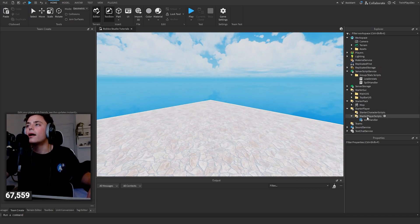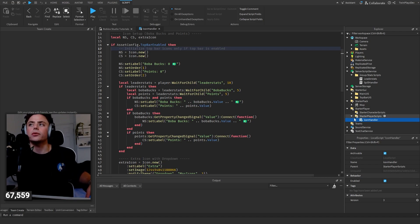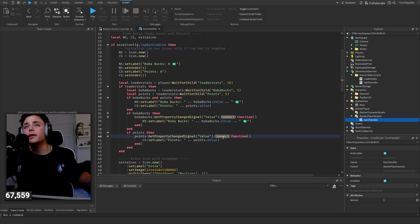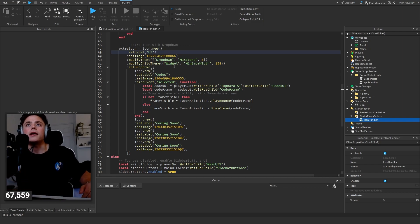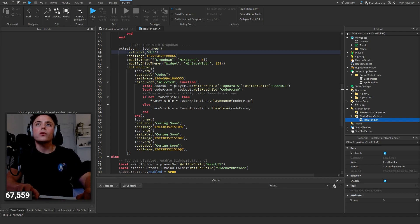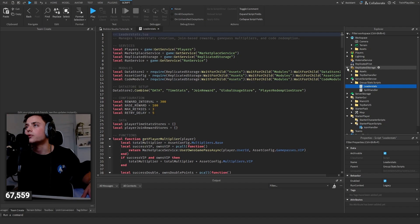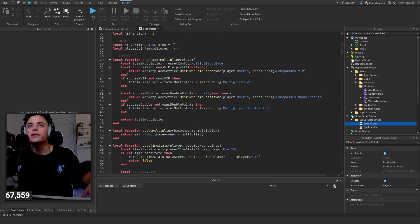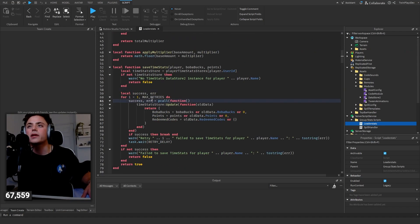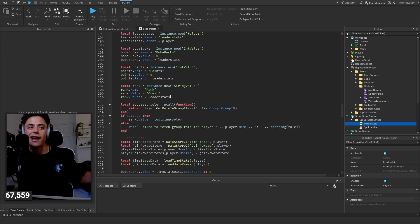You can customize the UI however you want - it's super easy. For the top bar we have Boba Bucks and Points. You'll probably need to replace your Icon Handler as well. You can rename the 'Extra' button to something like 'UI' or 'GUIs.' Inside the modules, there are configurations like retries, safe times, Boba Bucks, and a Redeemed Codes table that tracks which codes have been used.